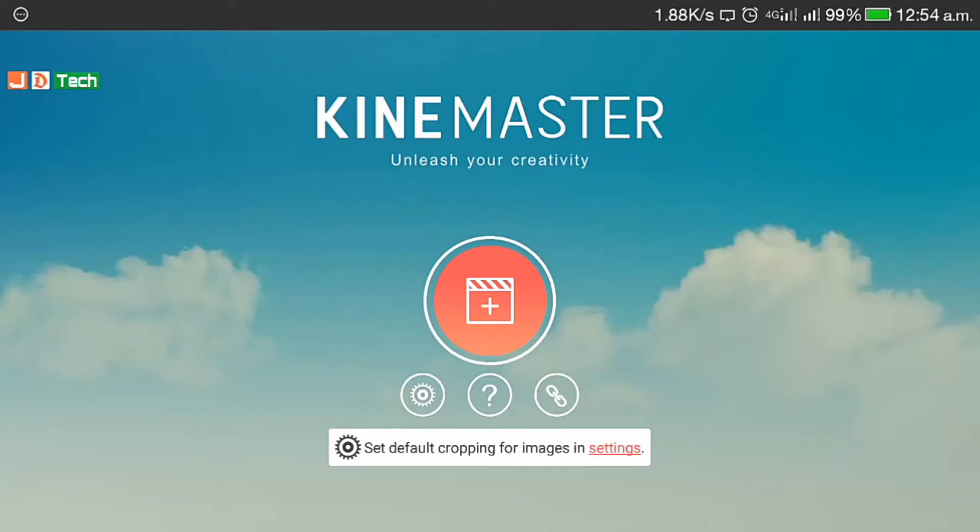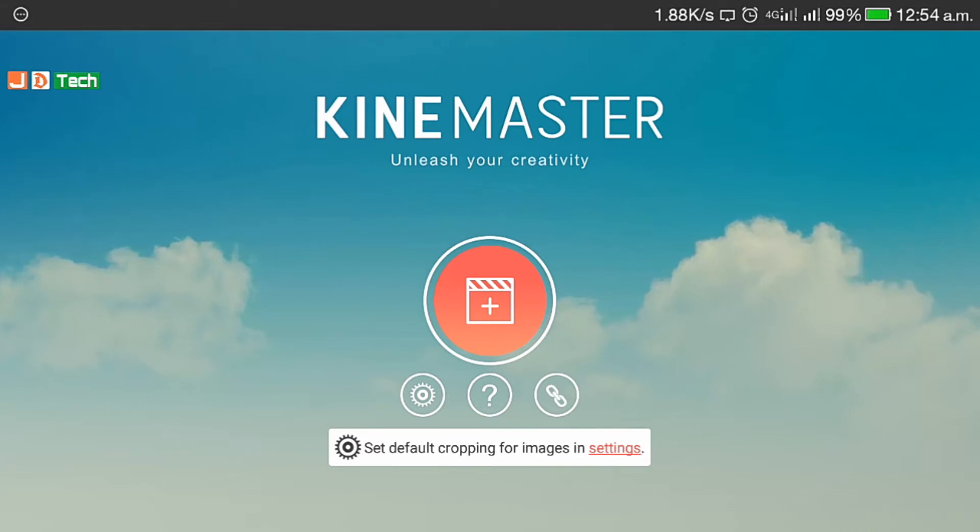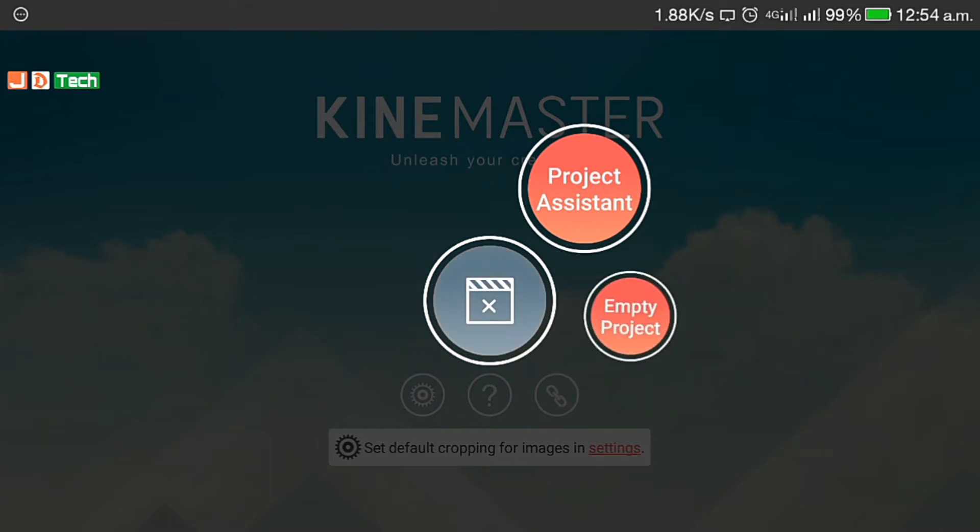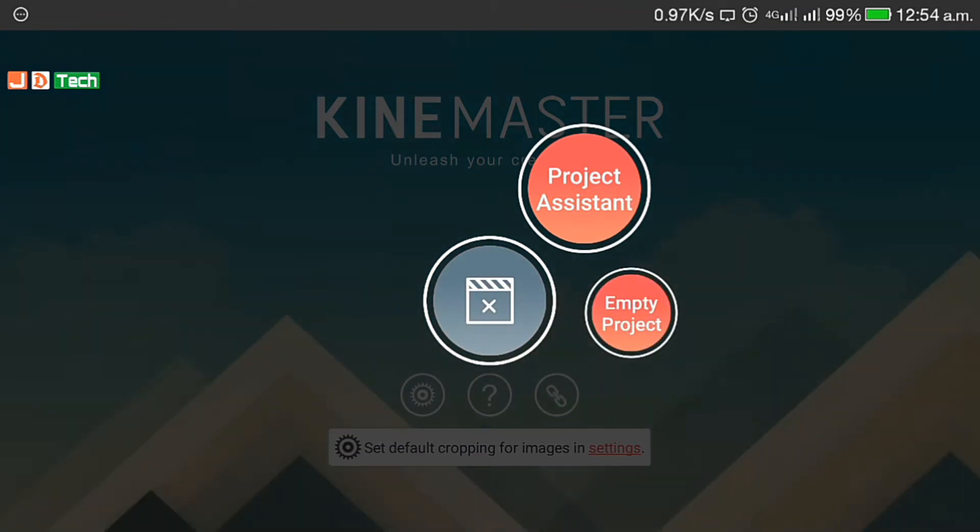You can get the KineMaster app from play store or I'll drop down the link in the description. Let's quickly launch the app and look at its interface before we start. For adding new project, click here and select empty project.